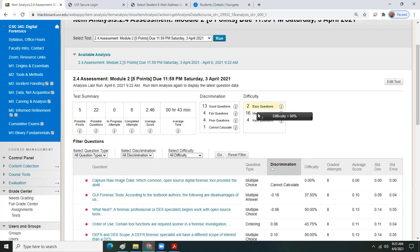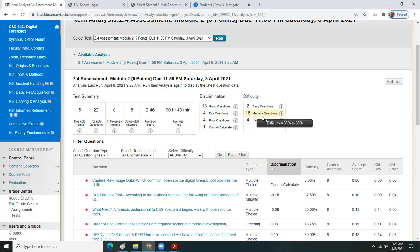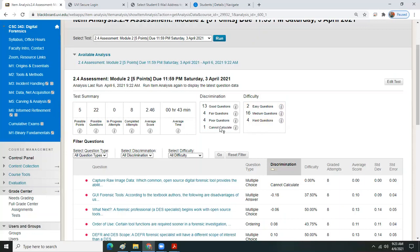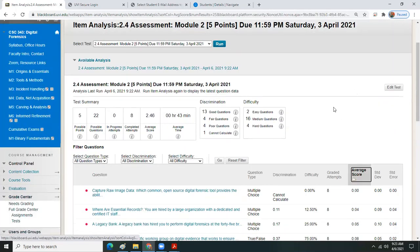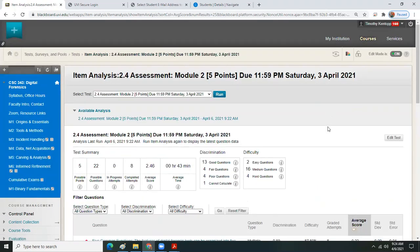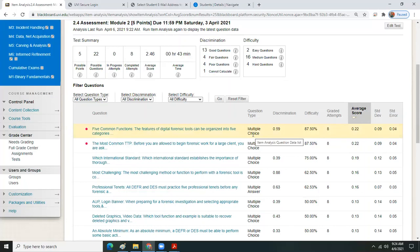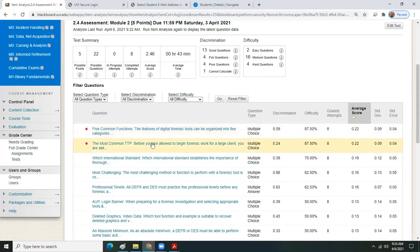According to the statistical analysis, the level of difficulty had two easy questions, 16 medium questions, and four hard questions. The fact that most were considered medium difficulty is not a concern — what we don't want is too many that are too easy or too many that are too hard. The poor or 'cannot calculate' questions were probably questions everyone answered correctly. We'll sort by average score from highest to lowest.